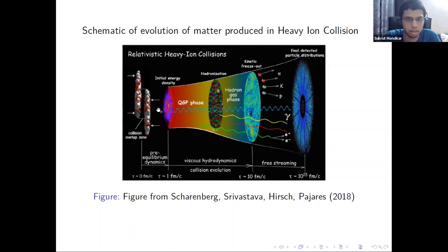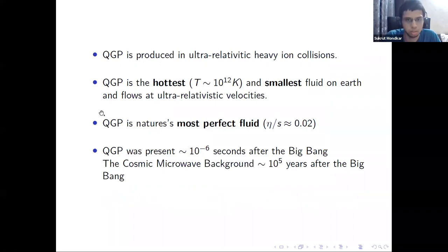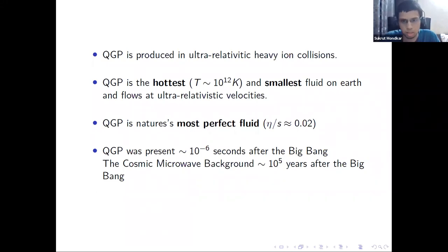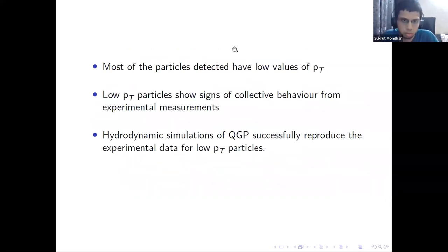Since these nuclei are moving at ultrarelativistic speed, in the frame of the collider they look like pancakes. QGP is the hottest and smallest fluid on Earth. Its specific viscosity is smaller than any known superfluid, so in that sense it is the most perfect fluid on Earth. QGP was also present in the microsecond-old universe after the Big Bang, so understanding this state of matter helps us probe the early universe.